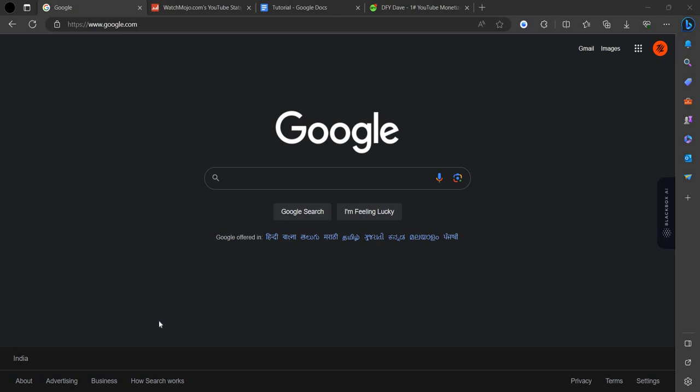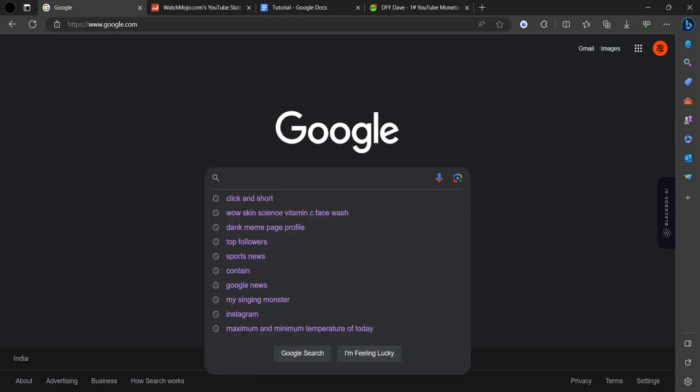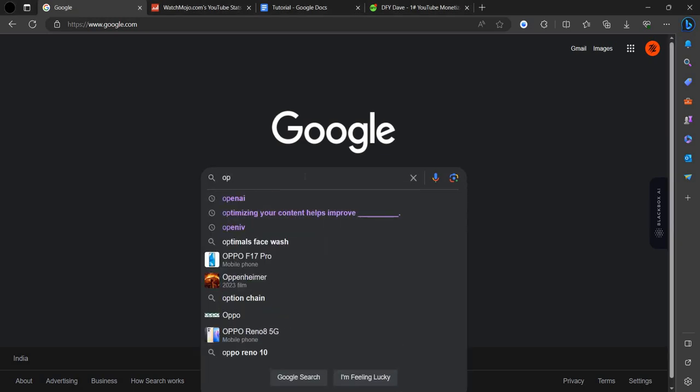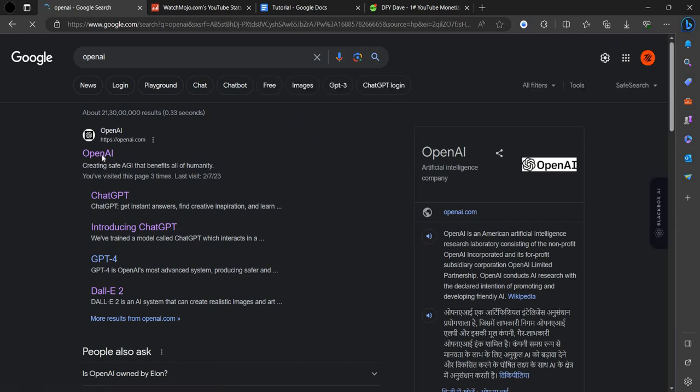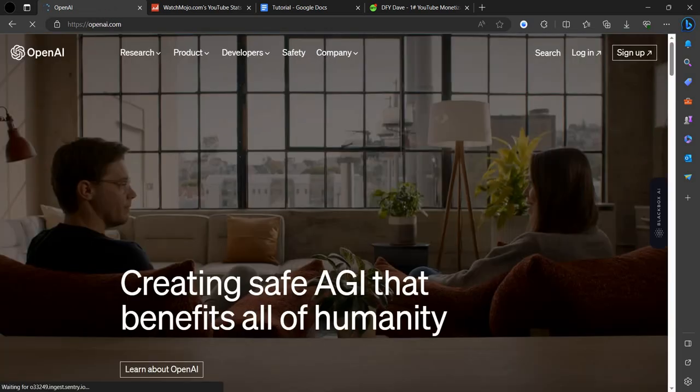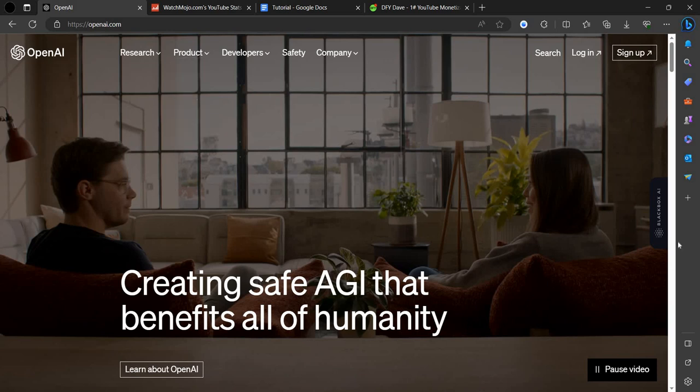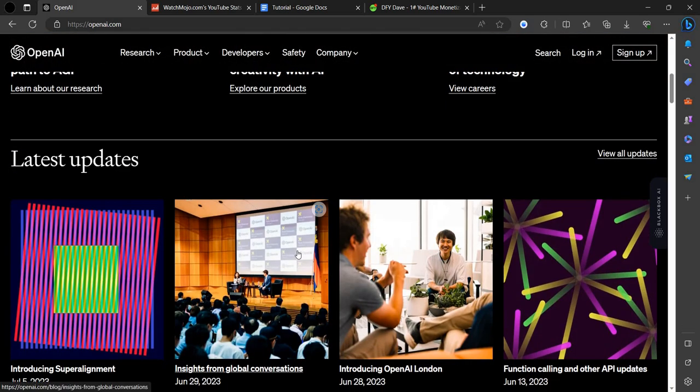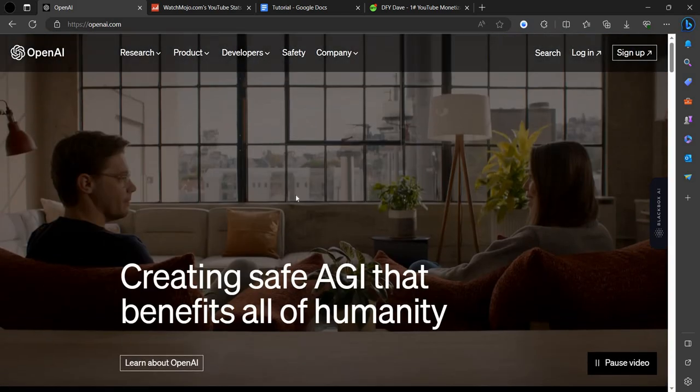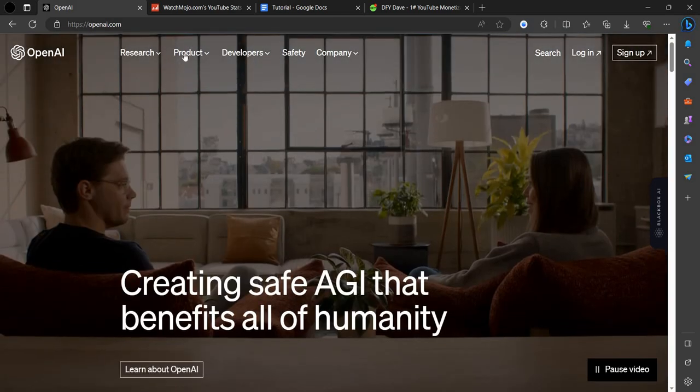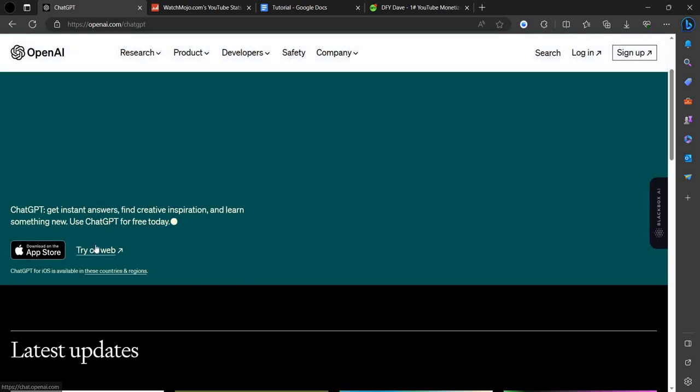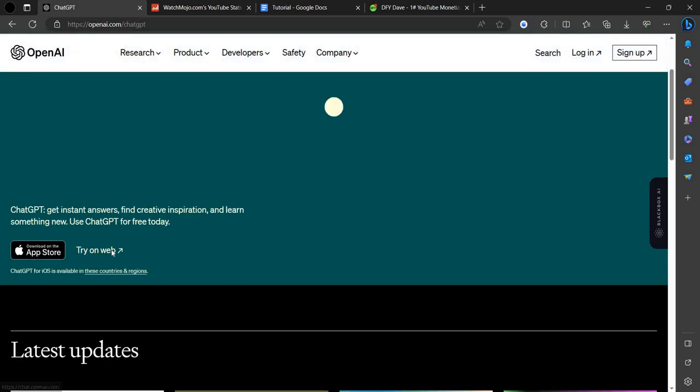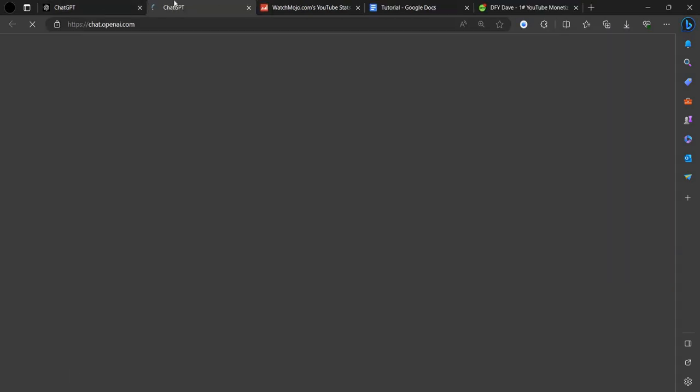First of all, we have to open our default browser and search for OpenAI because we are using ChatGPT. So here is OpenAI. You can see we have to click on products. OpenAI is a platform that is like a chatbot or chat system that gives ideas. You have to click on try on web.